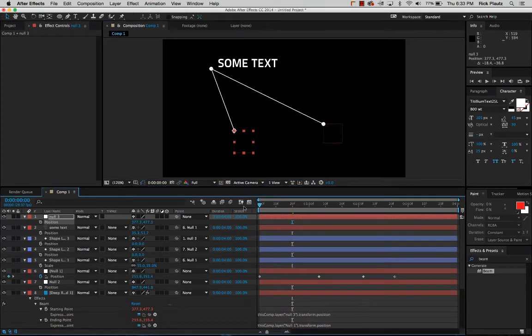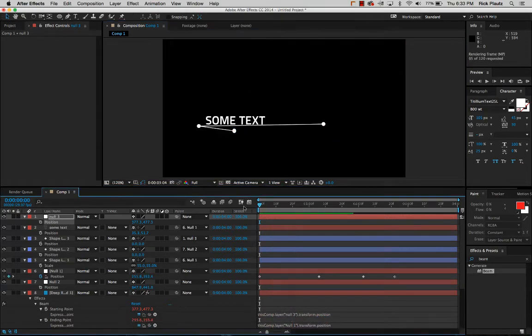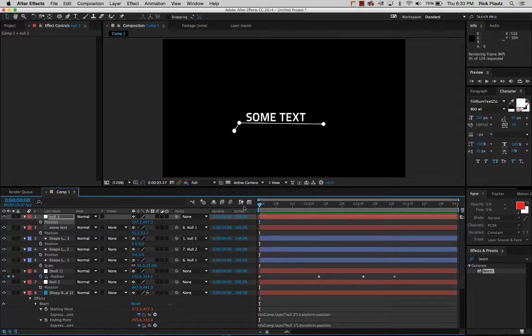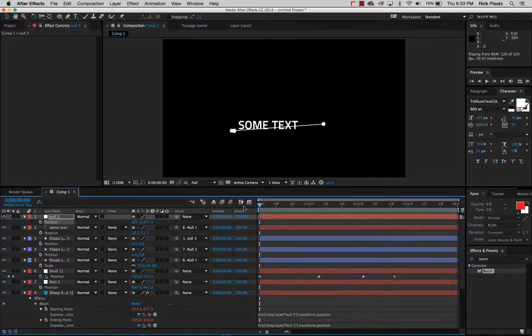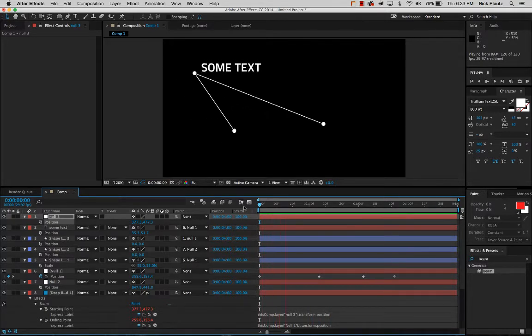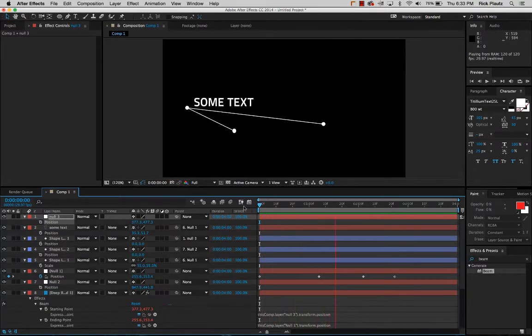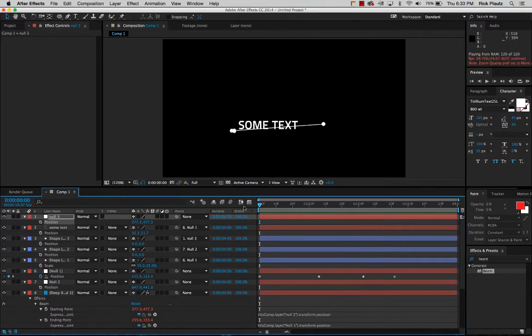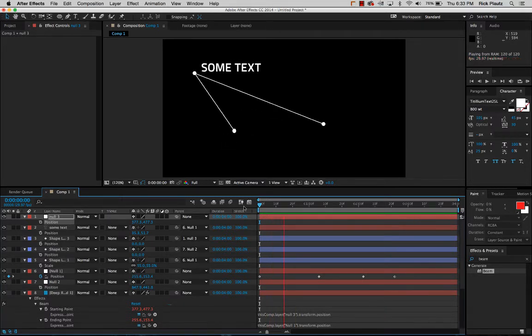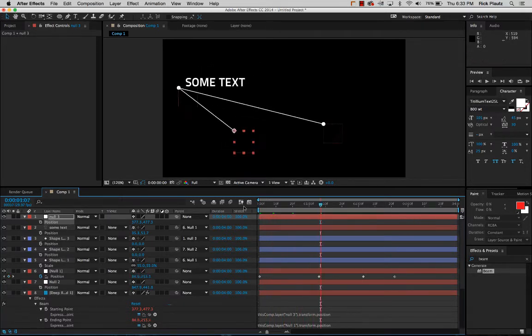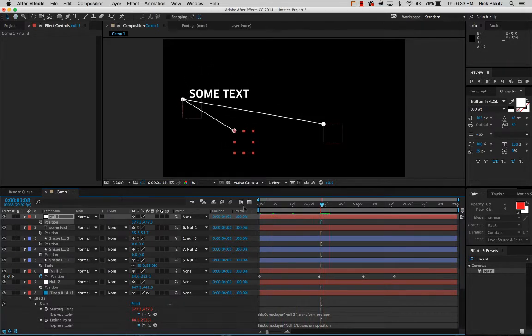Hey everyone. I'm going to do a quick tutorial about connecting the dots. I'm going to be using a couple effects and a simple expression to animate a line and two dots moving together.